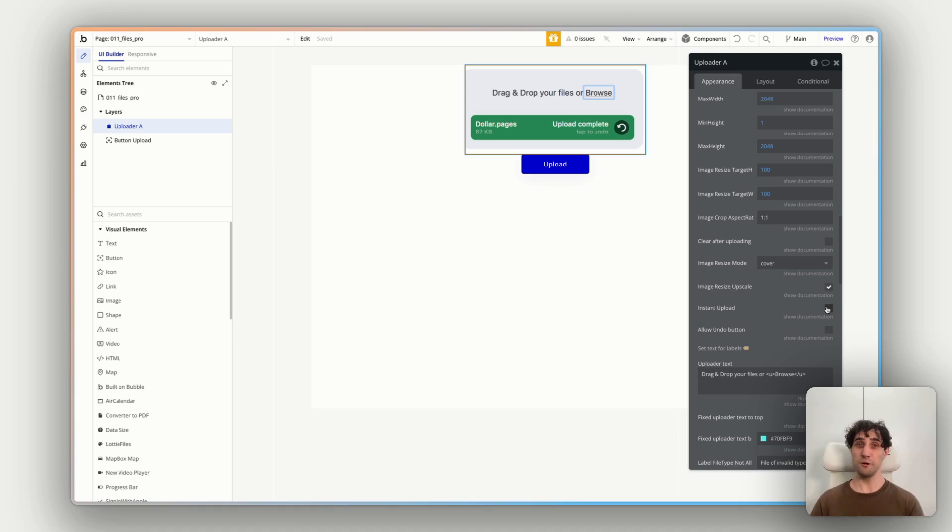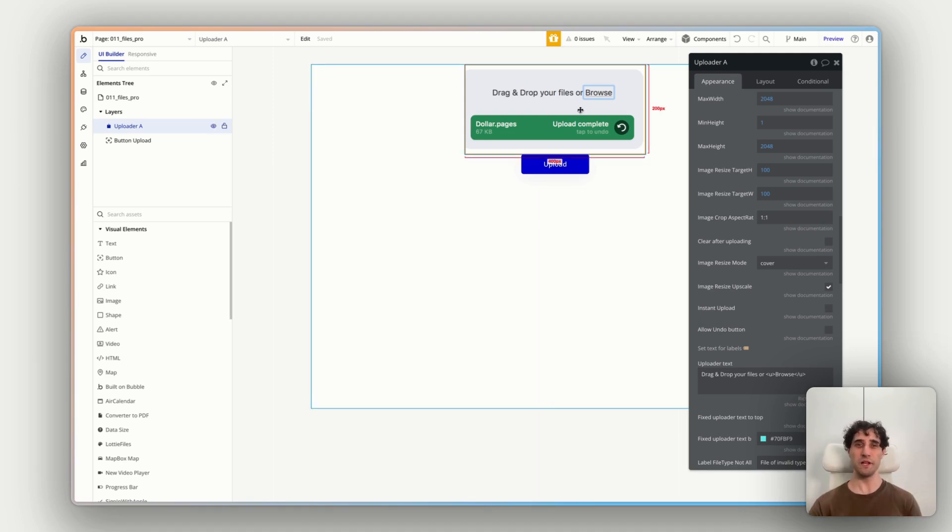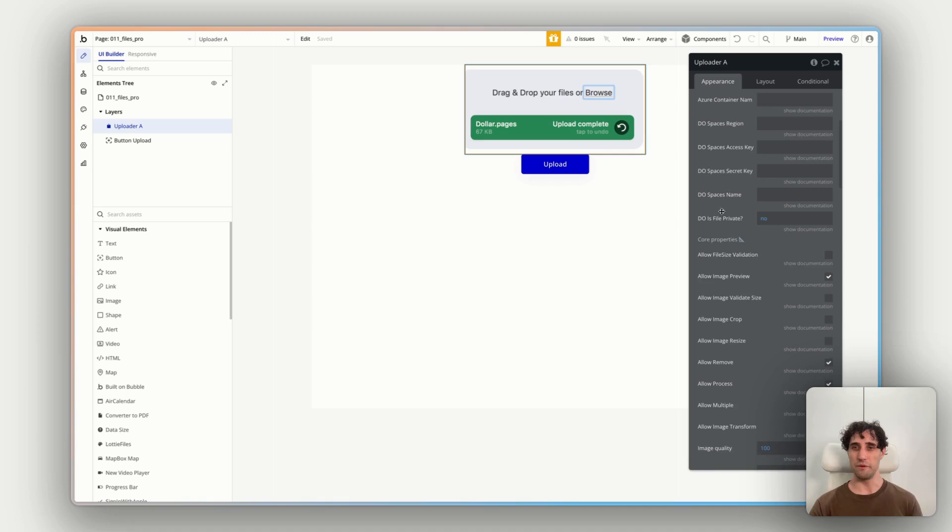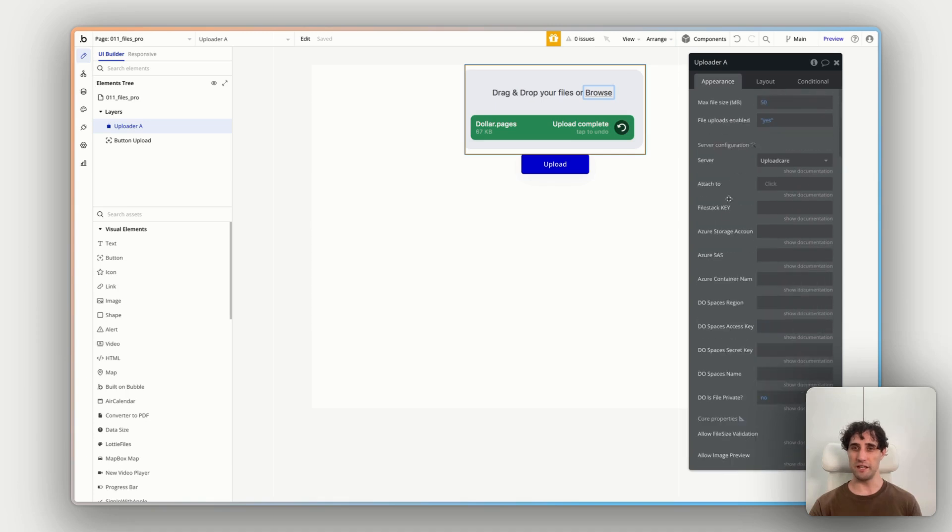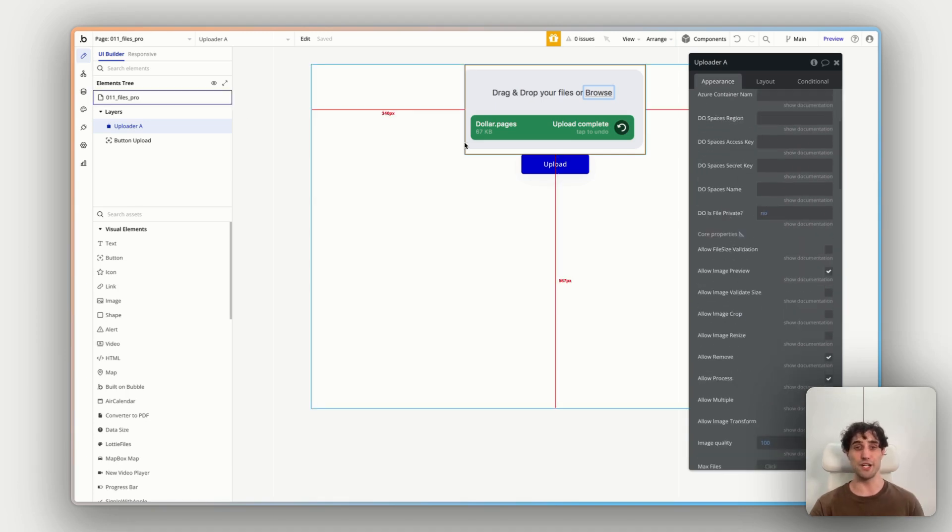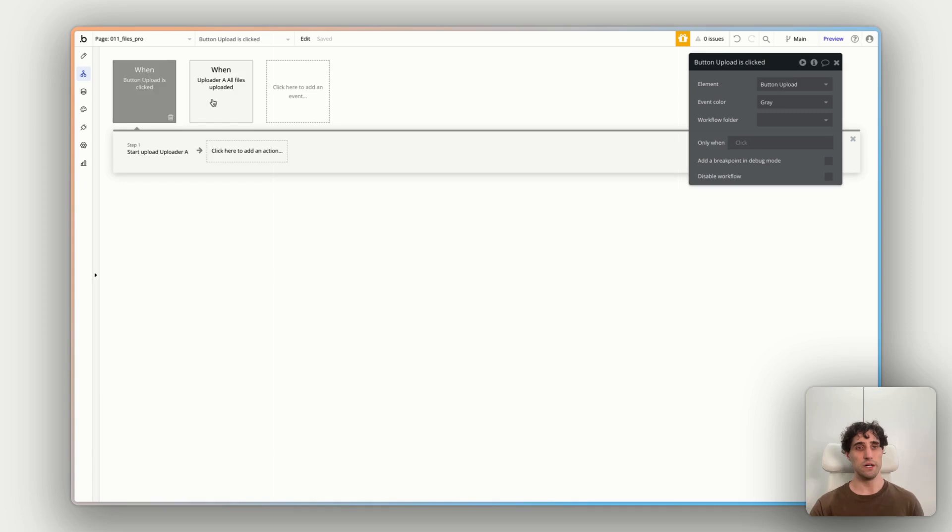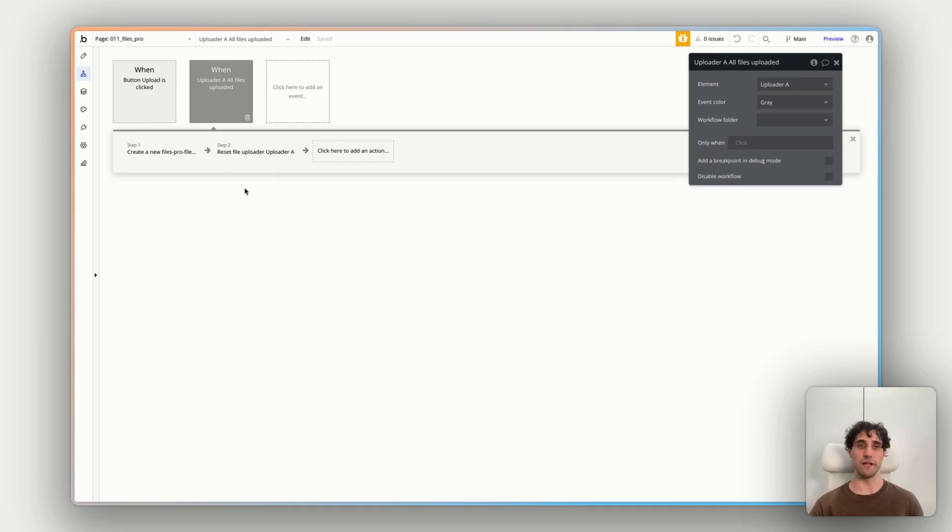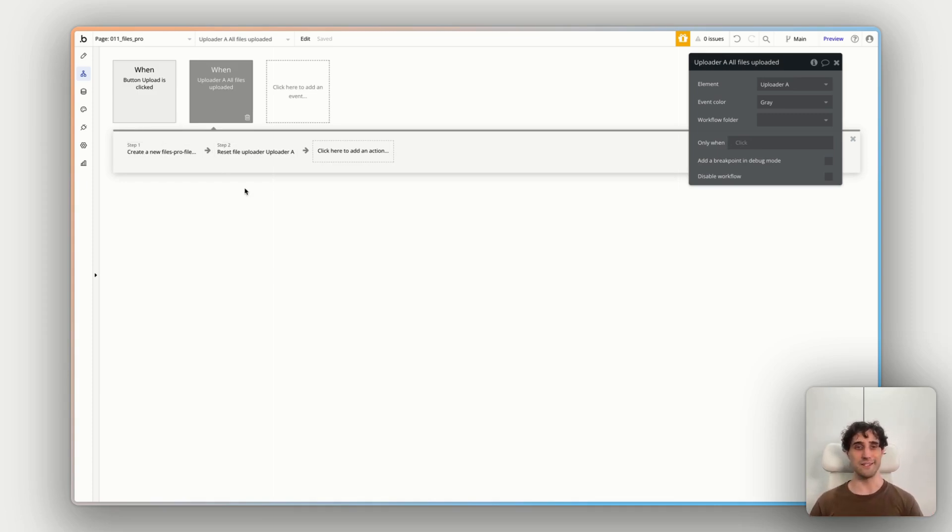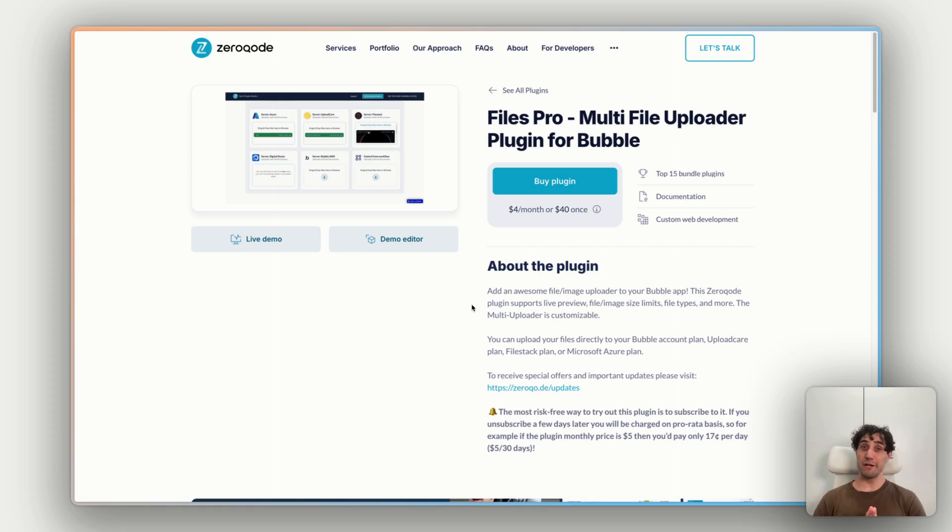But for now, for our video, this will be enough to get you started, get the ball rolling. We have our element on our canvas. We've changed and adjusted some parameters and seeing what we can change. And we're building some simple workflows for triggering an upload and then showing some results after an upload is complete. And that's about it for this video.